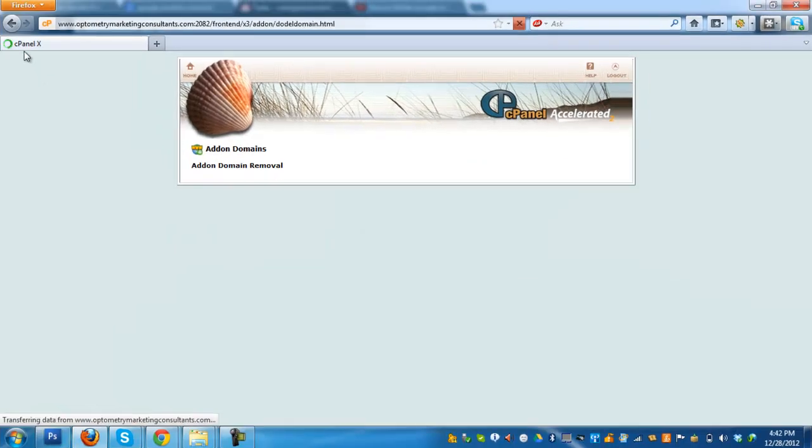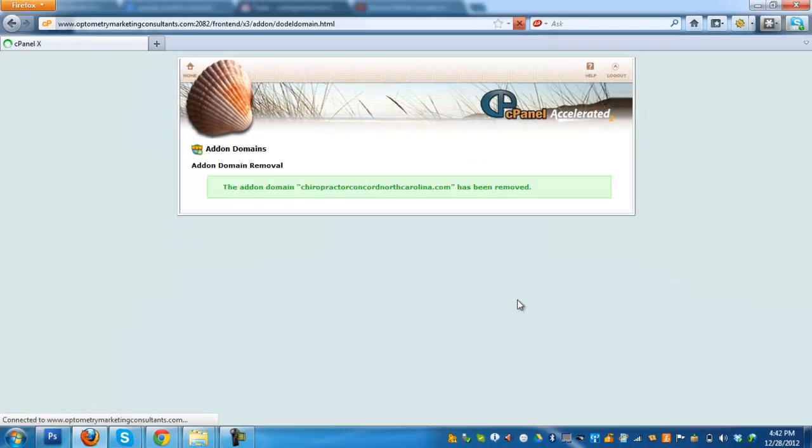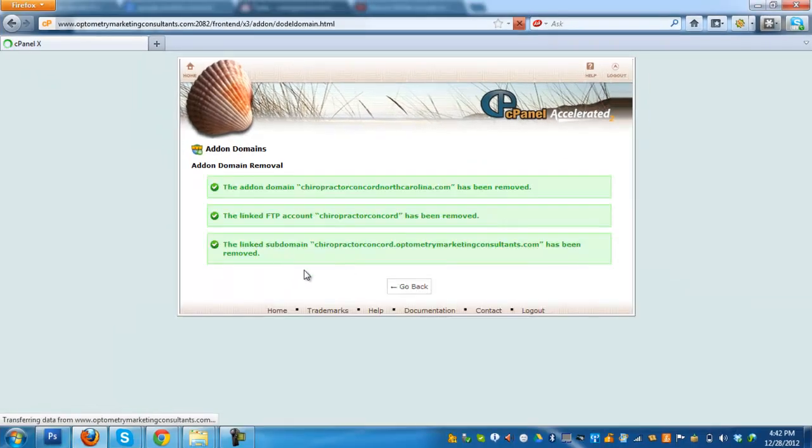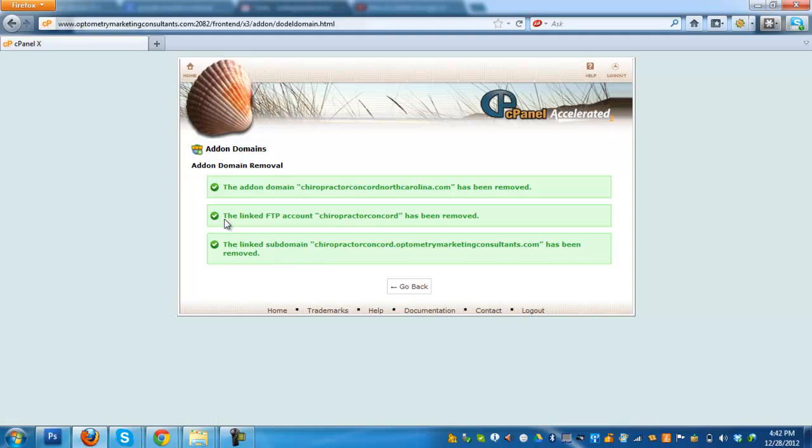It's processing that domain. Yeah, prompts that the add-on domain has been removed.